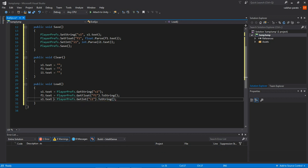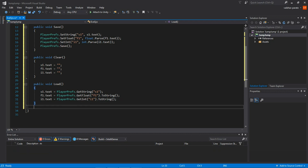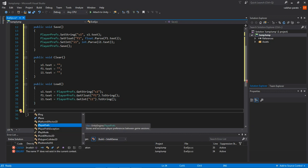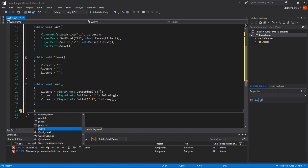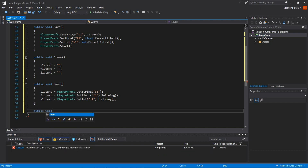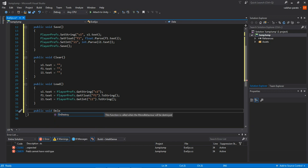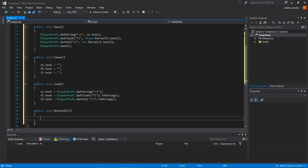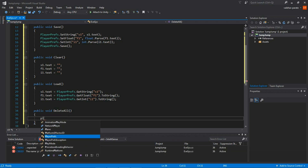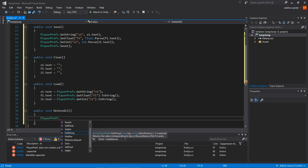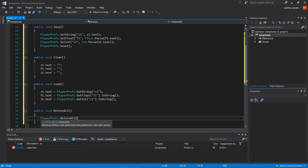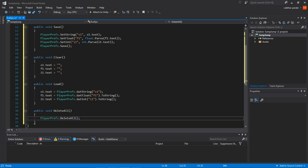Create one more public method: 'public void DeleteAll'. Inside, simply call PlayerPrefs.DeleteAll(). This deletes all saved data on your local drive, so use it with caution.